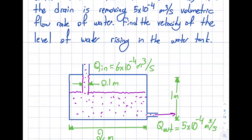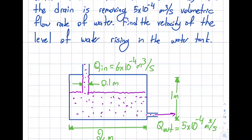An easier version of this question would ask: what is the rate of change of mass? I'll answer that, but I'll take it a step further and ask: what is the velocity of the water level rising in the tank? I'll demonstrate two alternative approaches, and both will obviously end up with the same number.